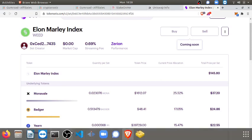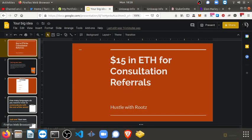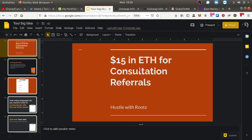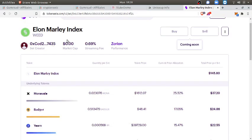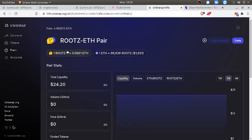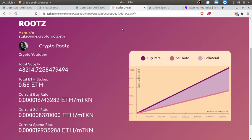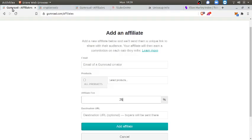Let me go over that one more time. You can hustle my consultation referrals, $15 in ETH. You can buy Elon Marley Index and sell it when the price goes up. You can start the Elon Marley Index pool on Uniswap. You can add liquidity to the Roots ETH pool and start collecting fees. You can just buy Roots low, sell Roots high. And you can be an affiliate with a 25% cut from all the courses you help me sell.